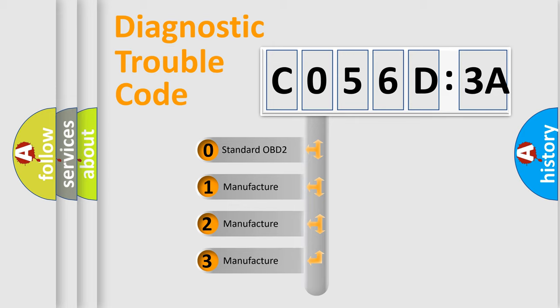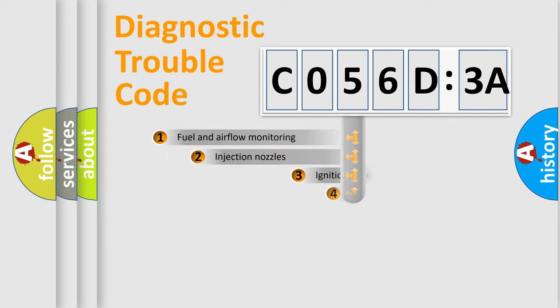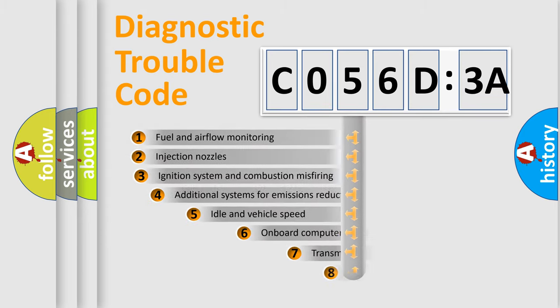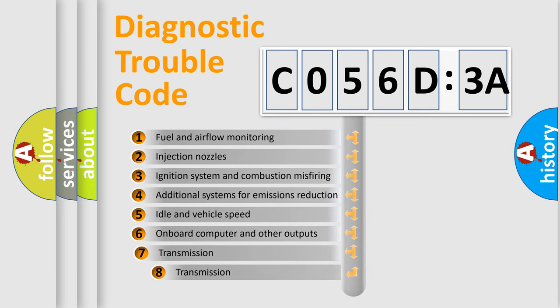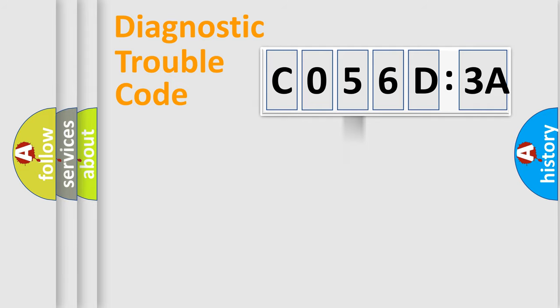If the second character is expressed as zero, it is a standardized error. In the case of numbers 1, 2, or 3, it is a more specific expression of the car-specific error. The third character specifies a subset of errors. The distribution shown is valid only for the standardized DTC code.